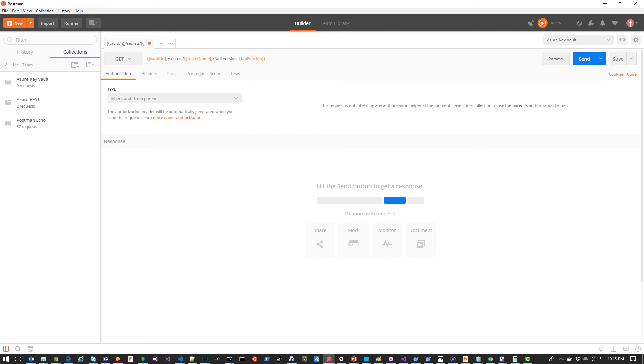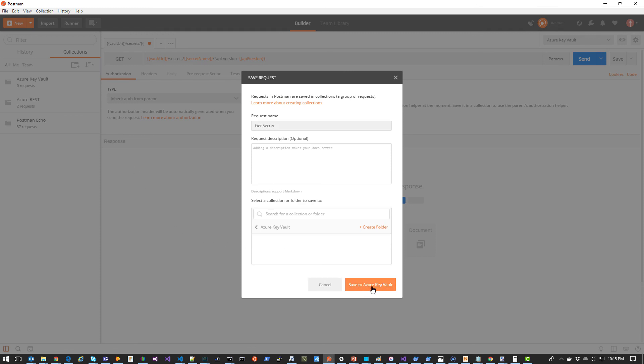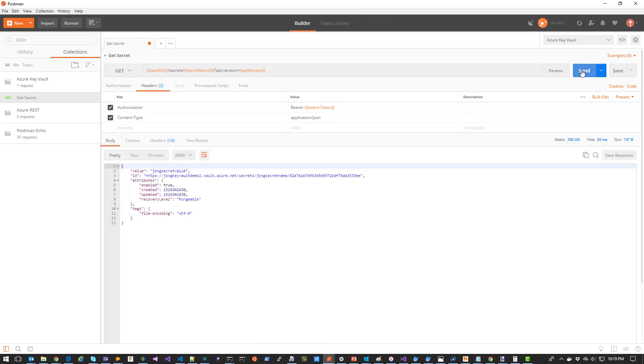Now we're going to save this request to our collection. Now we're going to click Send. And as you can see, the secret is returned.